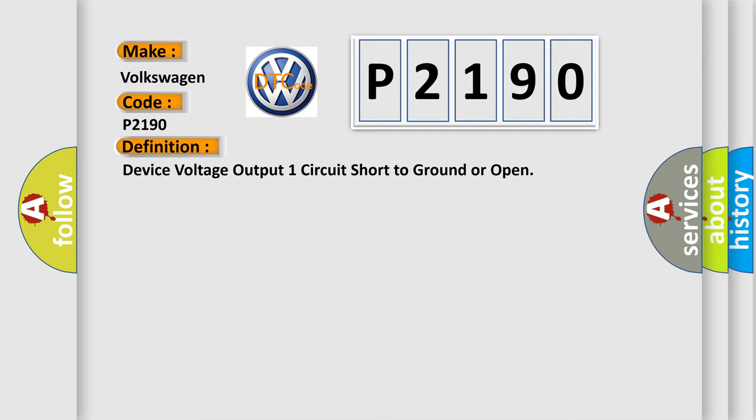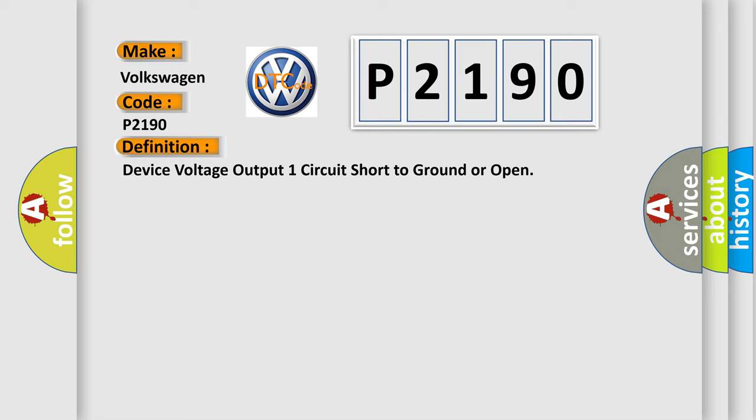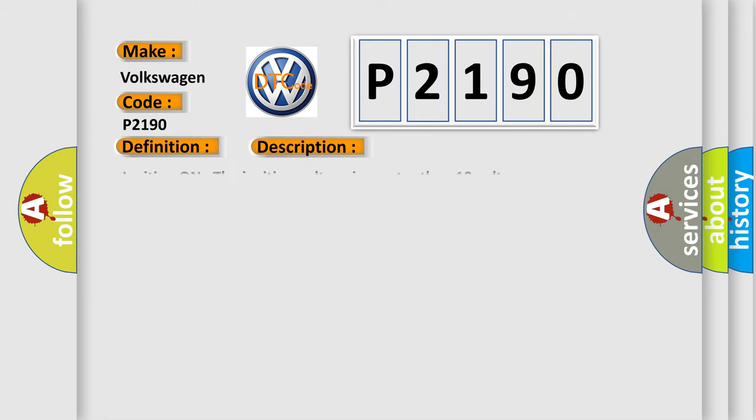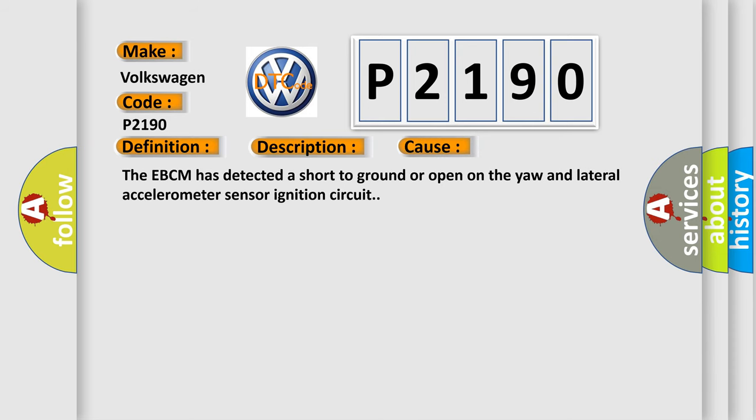And now this is a short description of this DTC code. Ignition on, the ignition voltage is greater than 10 volts. This diagnostic error occurs most often in these cases: The EBCM has detected a short to ground or open on the yaw and lateral accelerometer sensor ignition circuit.